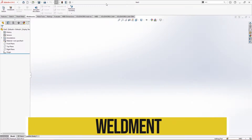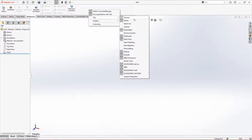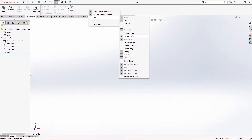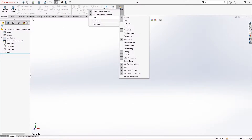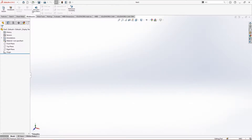Welcome to the next section. In this section I'll be covering weldments. If you do not have weldments in your tab, you can click anywhere and select weldment from the tabs. You can click it to bring it or hide it.